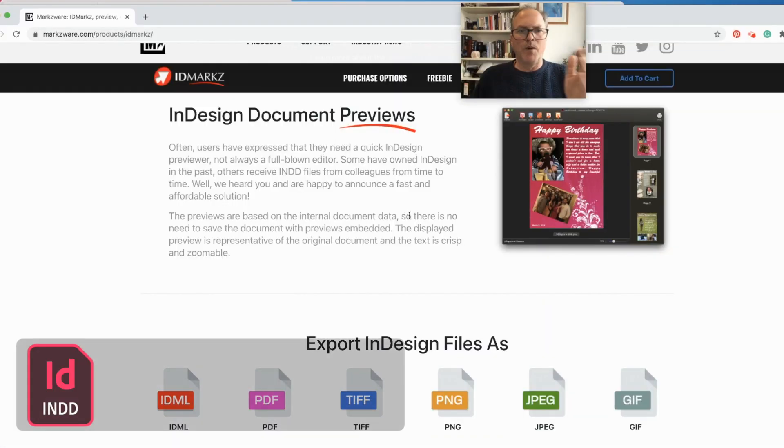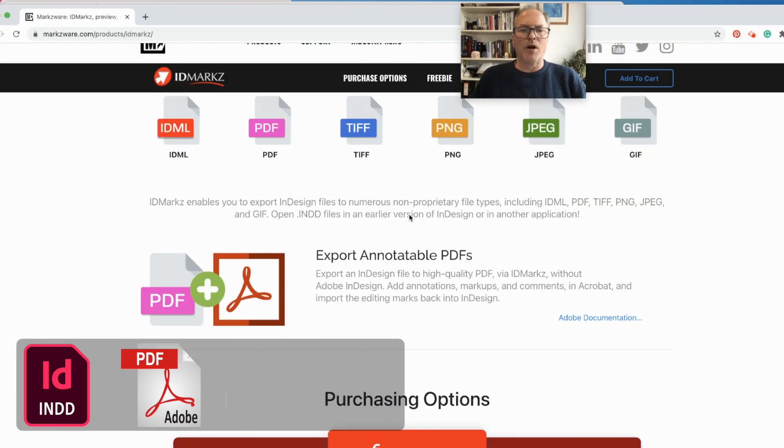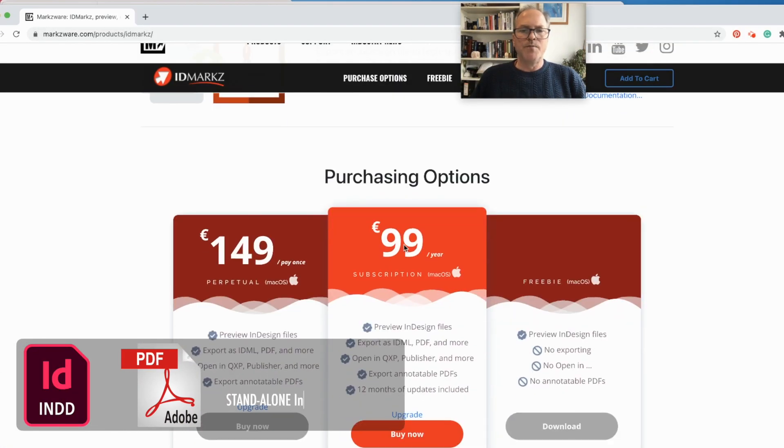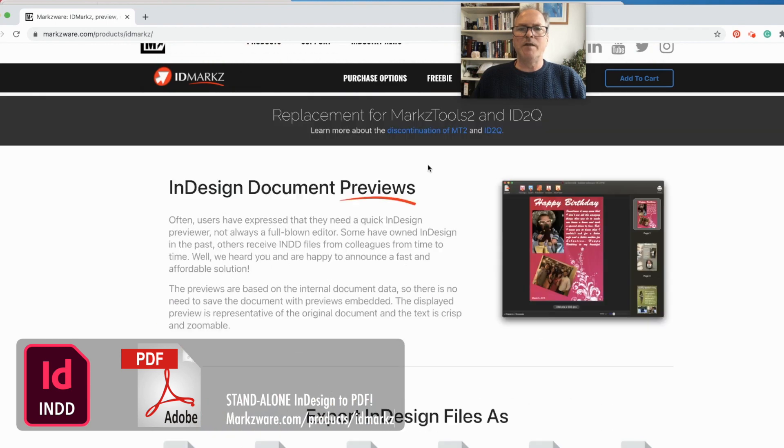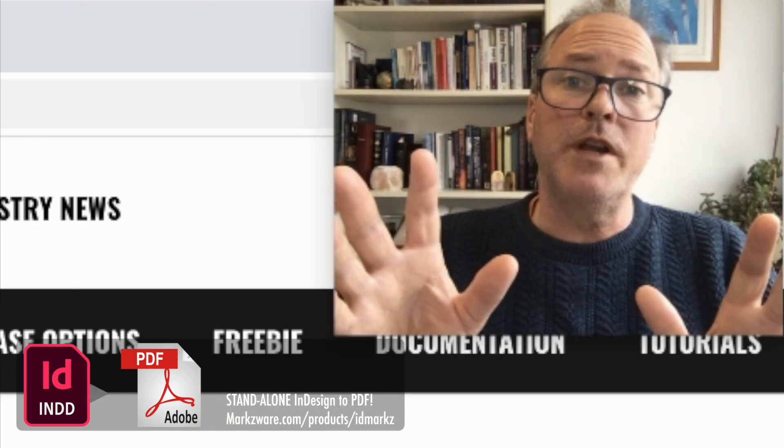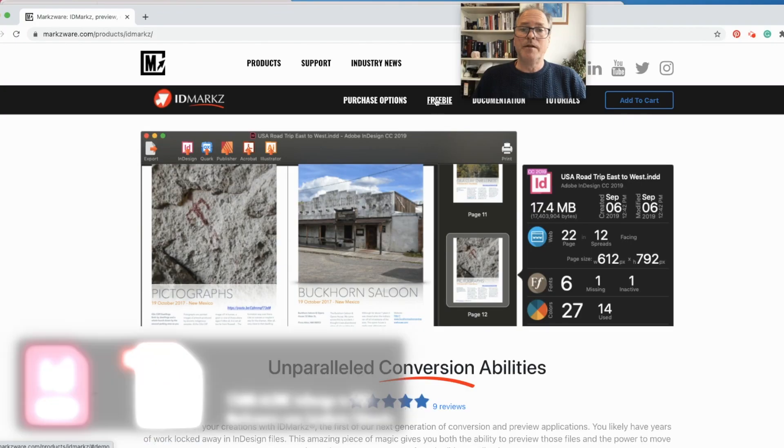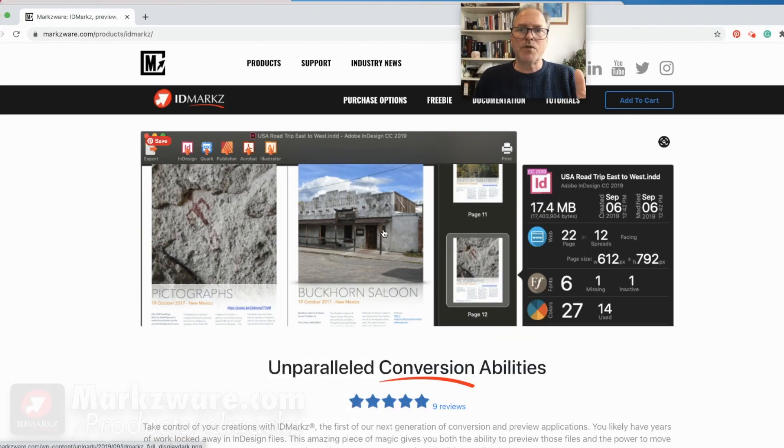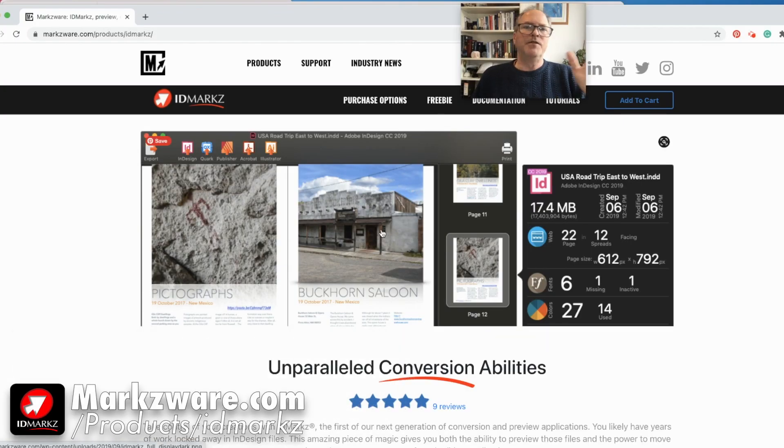And check out InDesign to PDF with Markzware's IDMarkz. For a small fee, you can have IDMarkz as well. By the way, the previews you saw are totally free. That part's free under the freebie. So, check it out on markzware.com, and David Dilling from Markzware, with you. Take care.